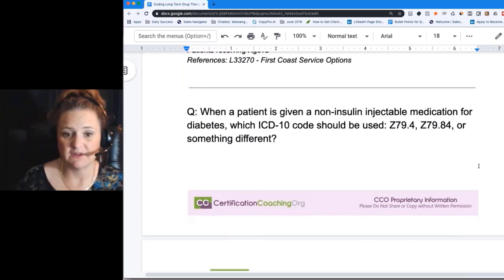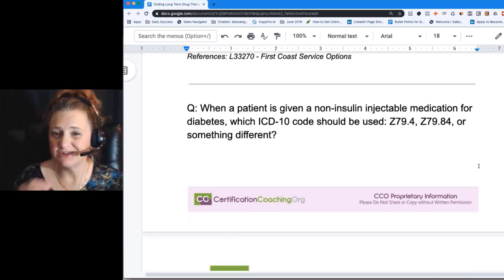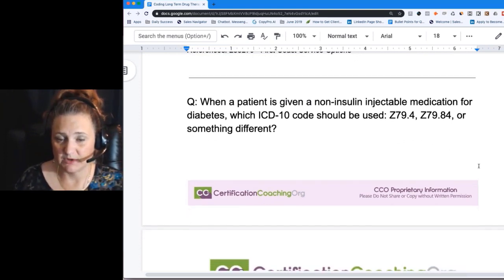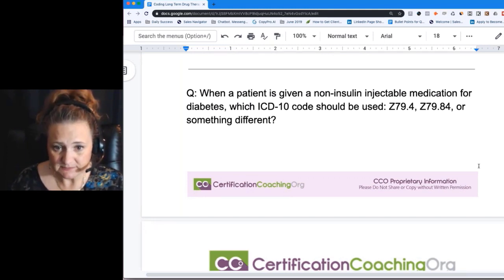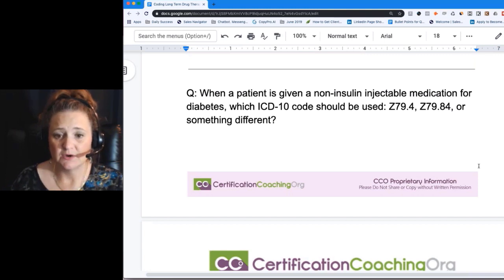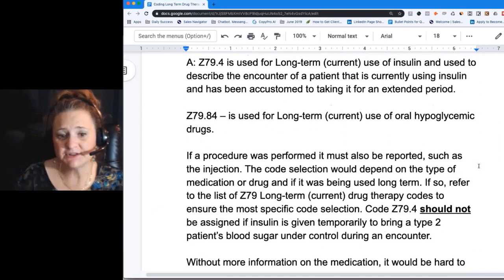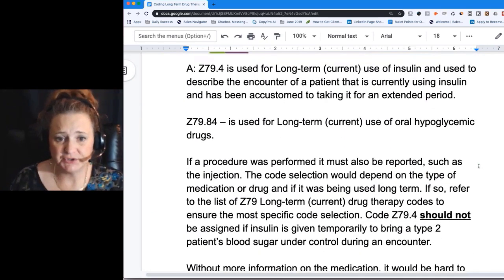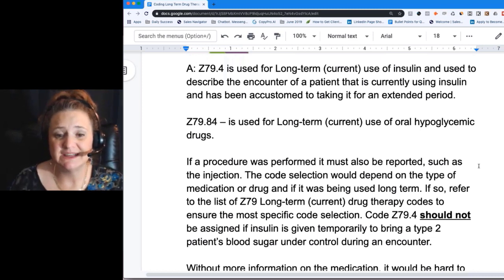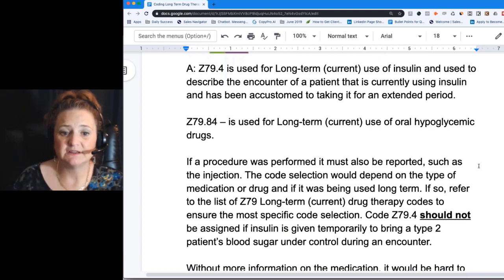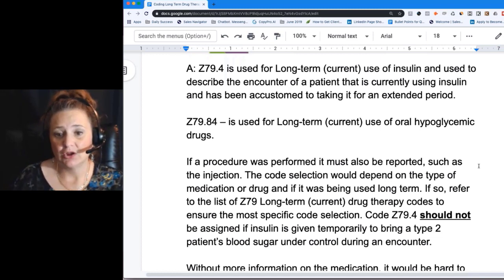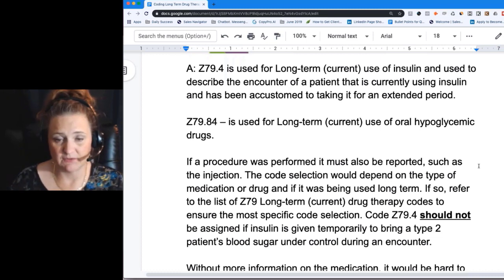Another question found in FIND-A-CODE: if a person is given non-insulin injectable medications for diabetes, should we use Z79.4, Z79.84, or something different? The answer: Z79.4 is long-term use of insulin for a patient taking it for an extended period of time, and Z79.84 is used if you're taking an oral hypoglycemic such as metformin or similar medications.